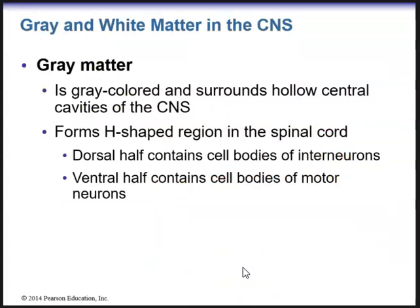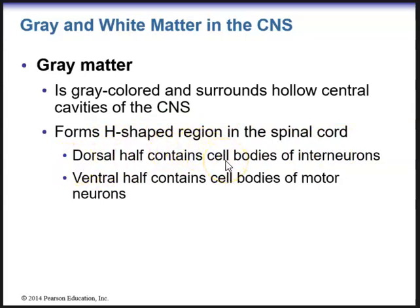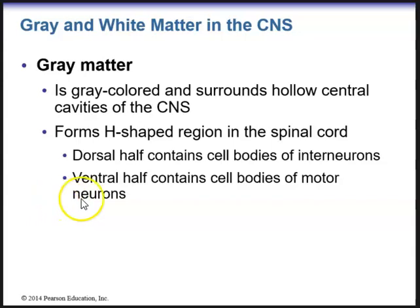Within the central nervous system, we have gray and white matter. Gray matter is the gray colored substance within the central nervous system. It surrounds the hollow central cavities and forms an H-shaped region in the spinal cord. The dorsal half contains the cell bodies of interneurons, and the ventral half contains the cell bodies of motor neurons.